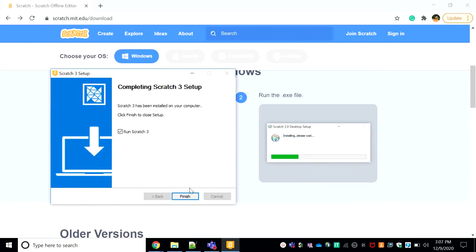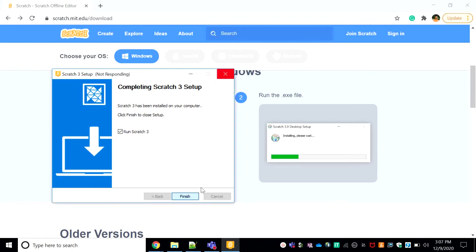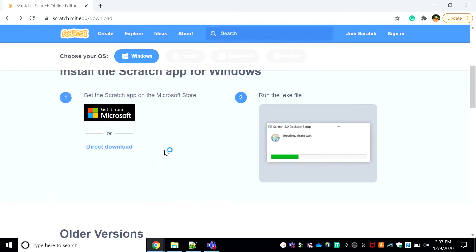Yeah, it's finished so we can just click finish. I've clicked finish, it'll take a while to load. See, it's loading.